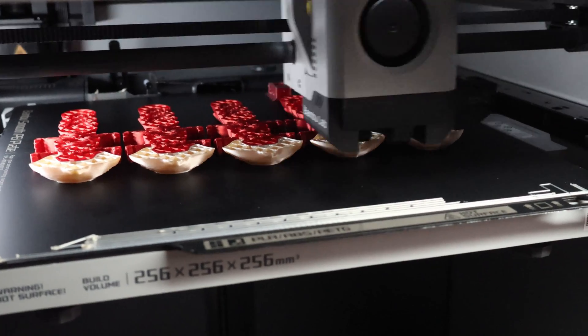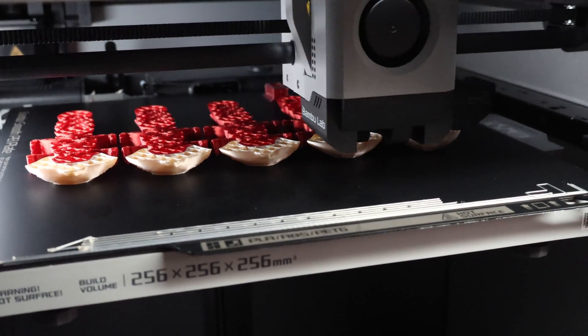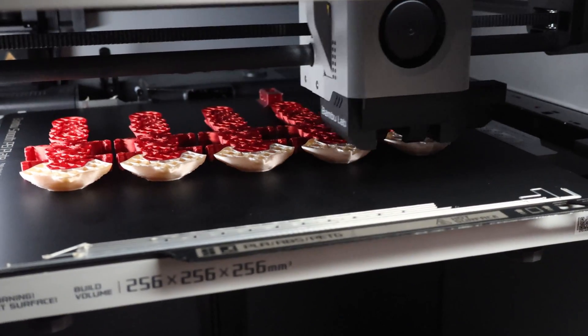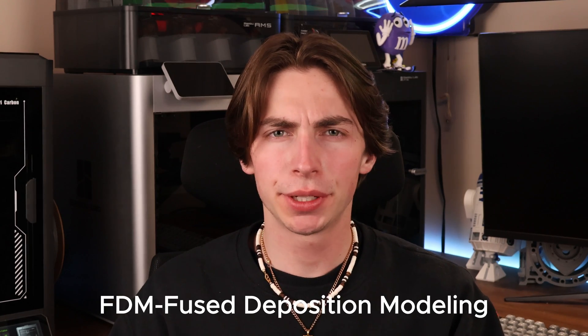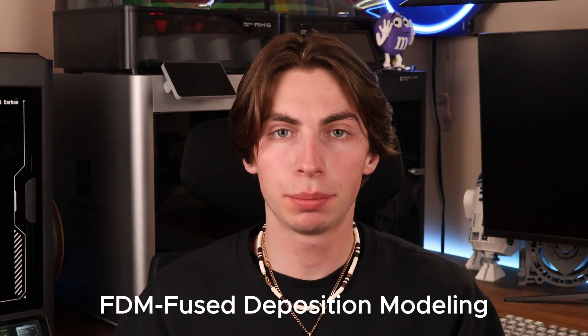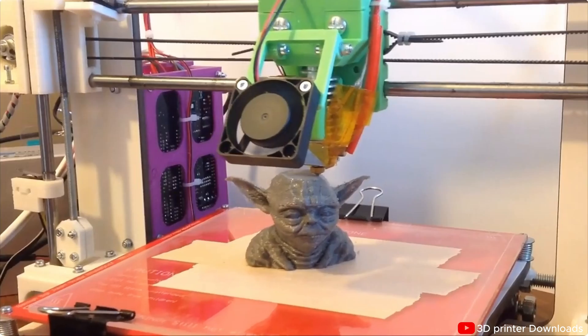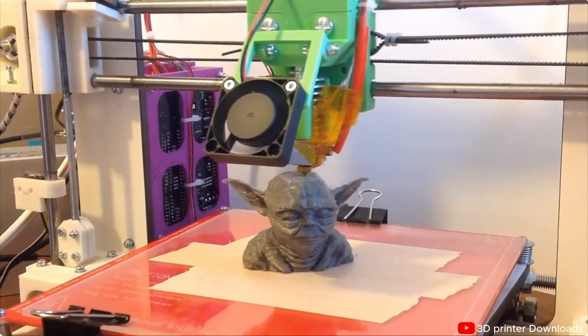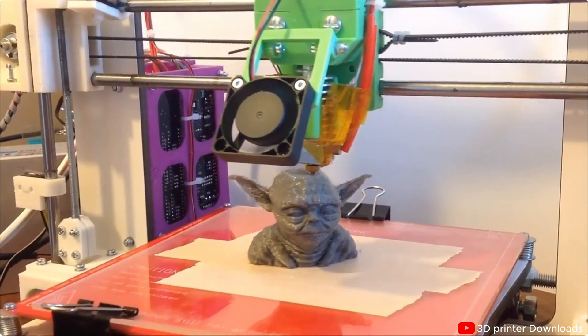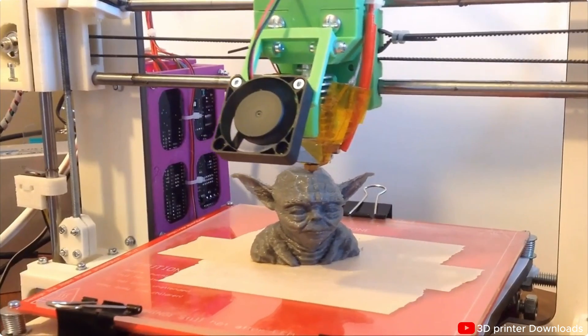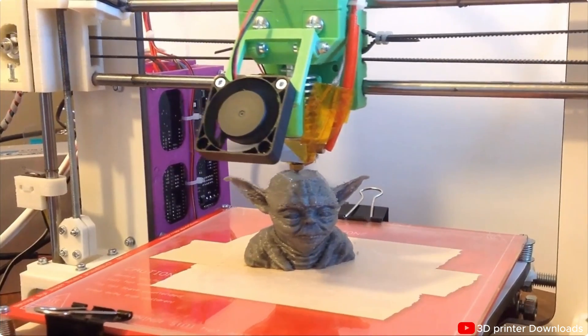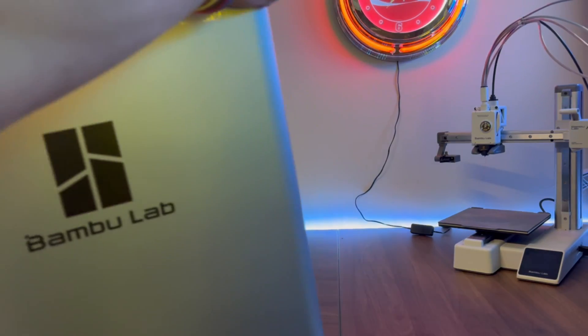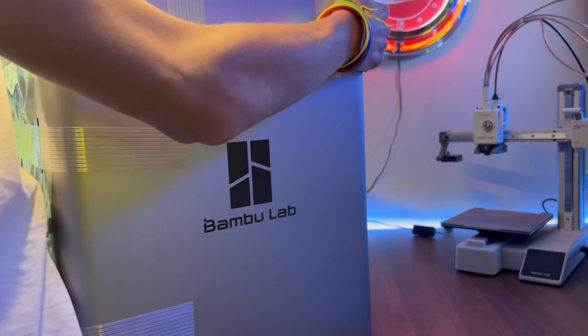3D printing is an innovative technology that has been rapidly developing over the past few years. This technology, specifically FDM or fused deposition modeling printers, has seen many improvements from the complicated DIY kits that took hours to build just to work a fraction of the time, to easy-to-use printers that work right out of the box.